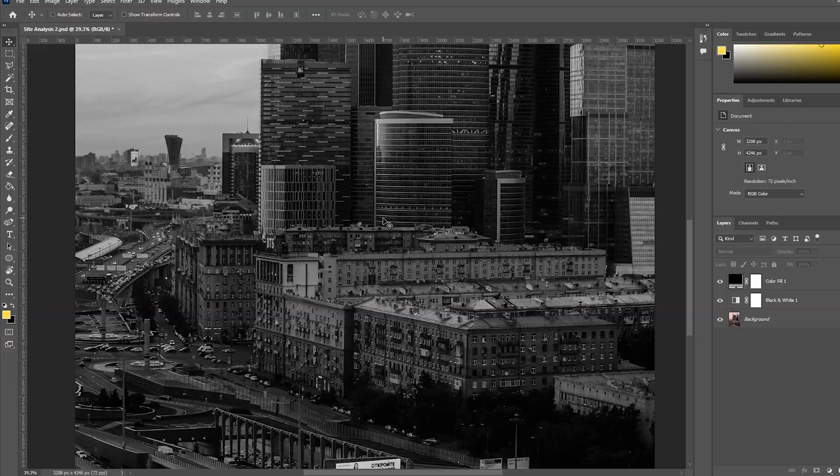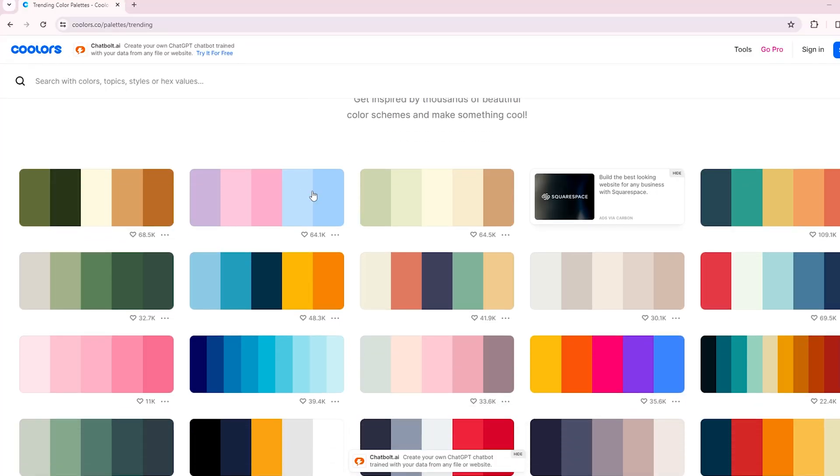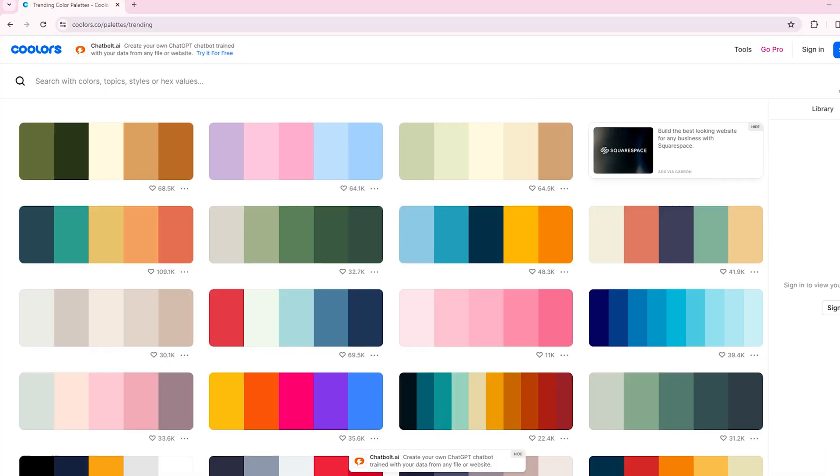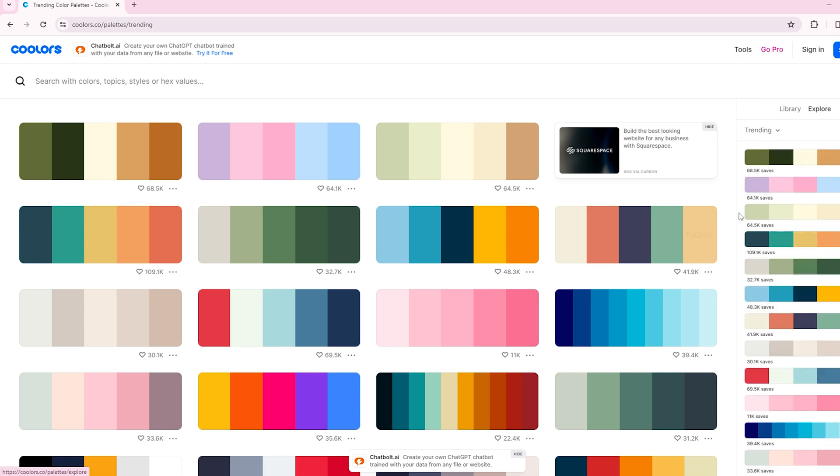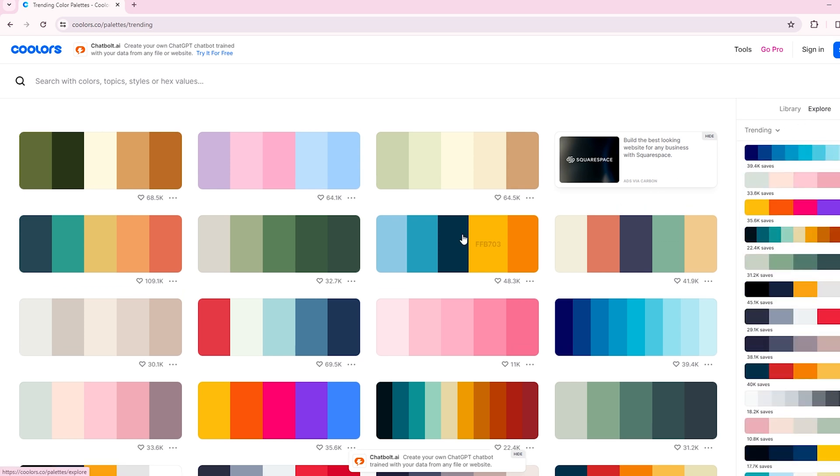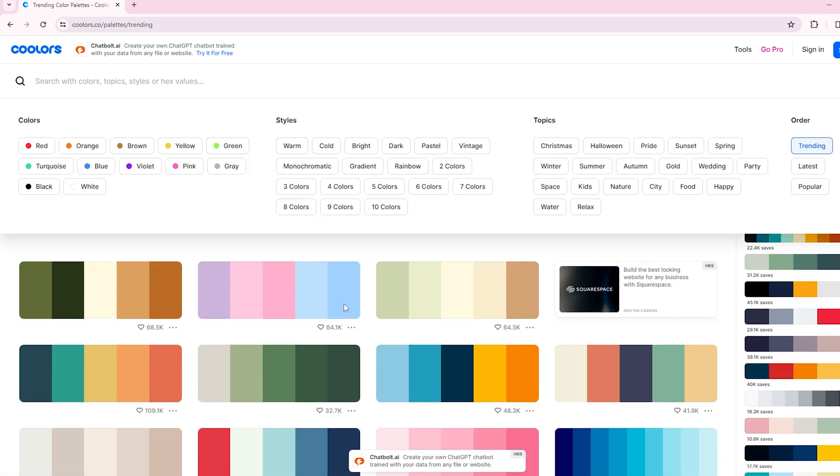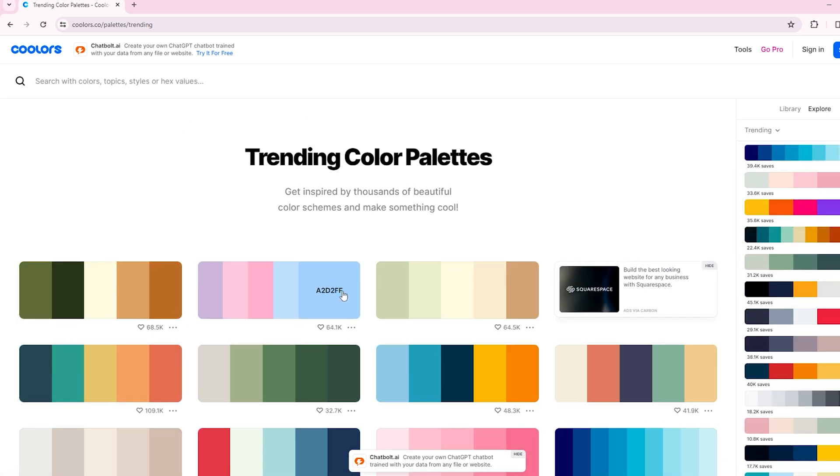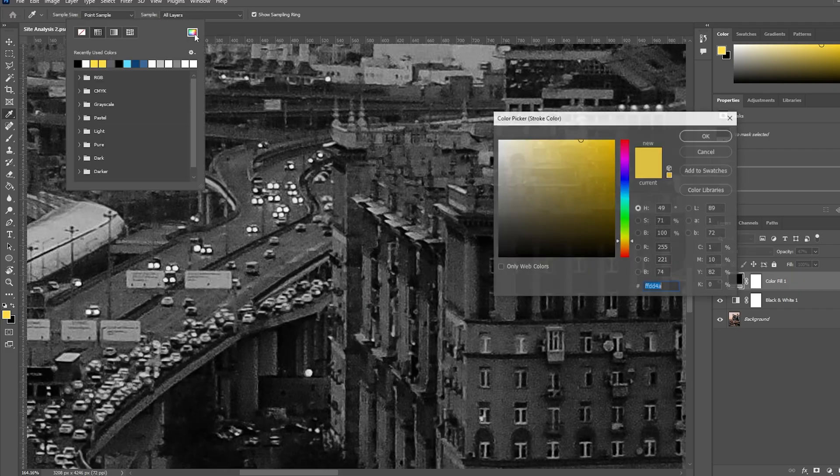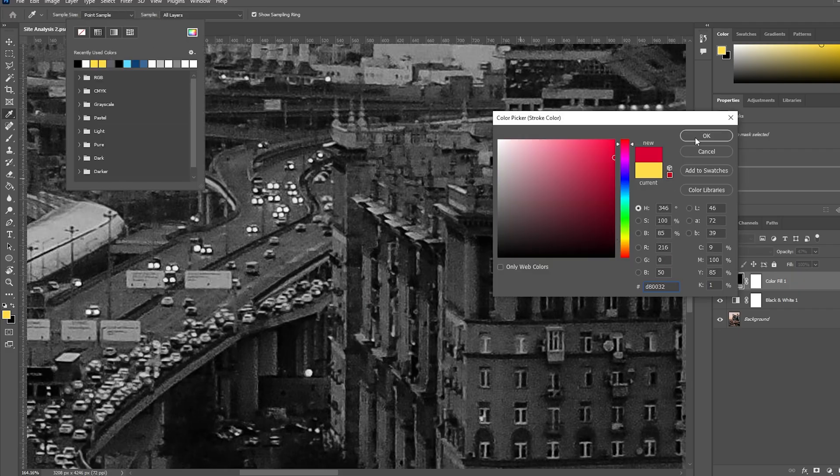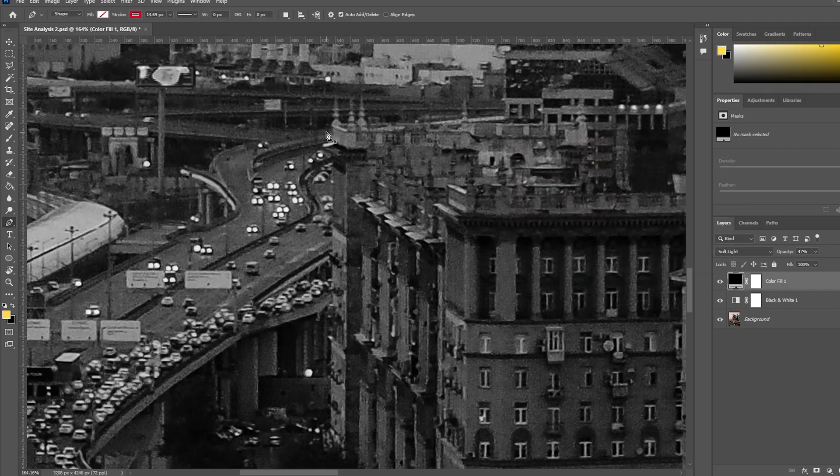For selecting the colors, you can use colors.co. You will get a ton of options to choose from. You can just copy the color you want by clicking over it. Now I come back to Photoshop and select pen tool and paste the color code in the color picker dialog box.